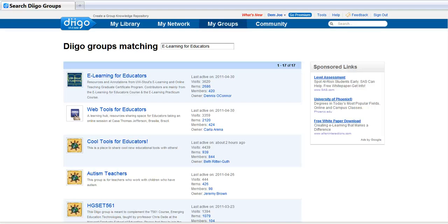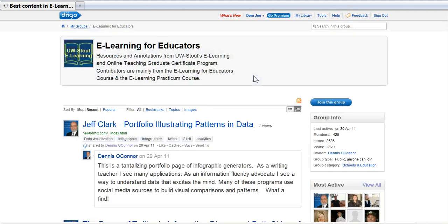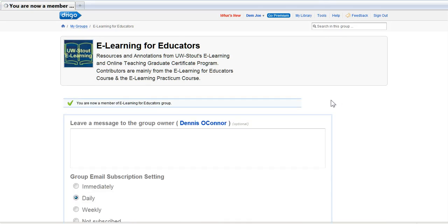So please, let's go ahead and join it. To join, click eLearning for Educators. You'll see a button that says Join This Group — click the button. And now you're a member of the group. I would like you to leave me a message, and I will come back and approve your ability to post within the group. This keeps us from getting spammed.